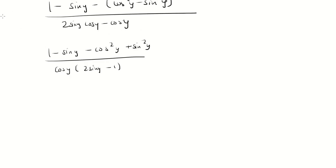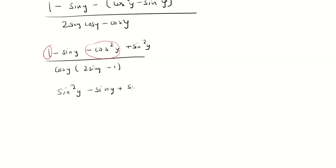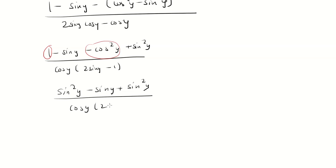Now we have 1 minus cosine squared. That's going to give us sine squared. And so sine squared plus sine squared gives us 2 sine squared.